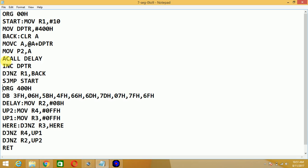Then we call a delay routine, which returns via the RET instruction. Then increment DPTR — initially pointing at 400H, now it points to 401H. Decrement R1 by one — initially ten, now nine — and jump if not zero to label 'back'. Since the value is not zero it jumps back, clears the accumulator, and executes MOVC again. Now DPTR points to 401H, where 06H is stored, which is the value for displaying one on the seven segment display.